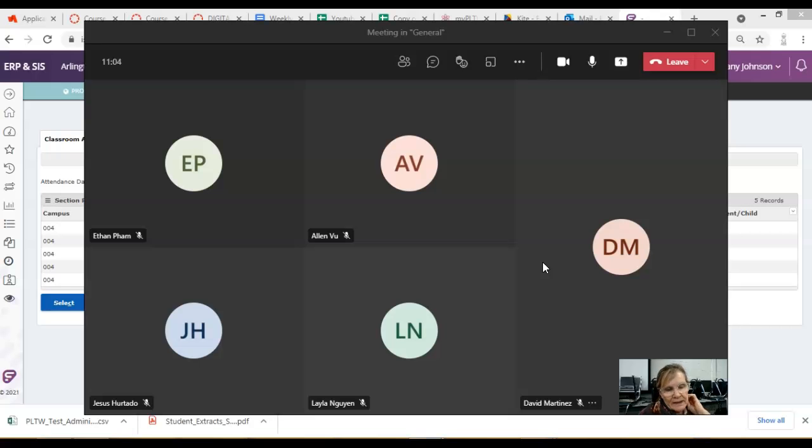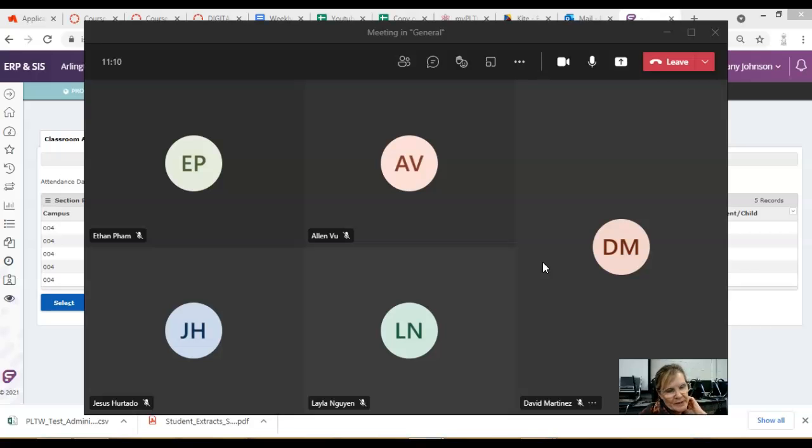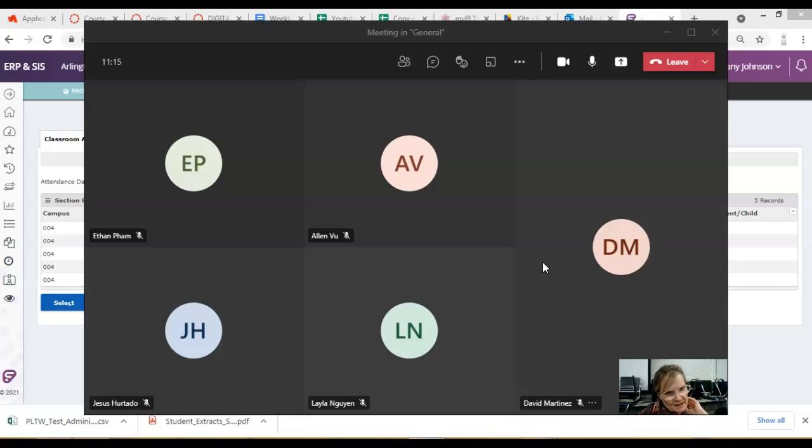When you log in, you will have access to two tests. There will be a practice test and an end-of-course exam. When you open the practice test, it's just going to give you a bunch of problems to play around with.